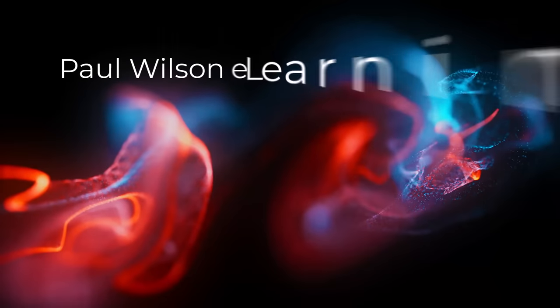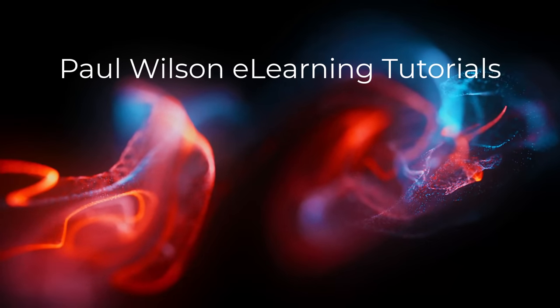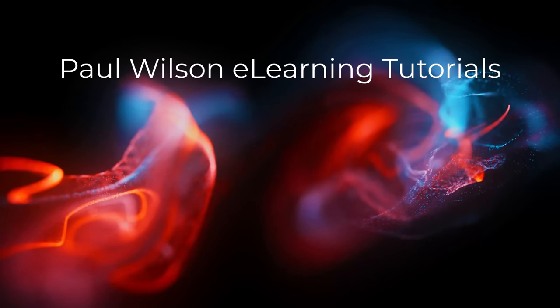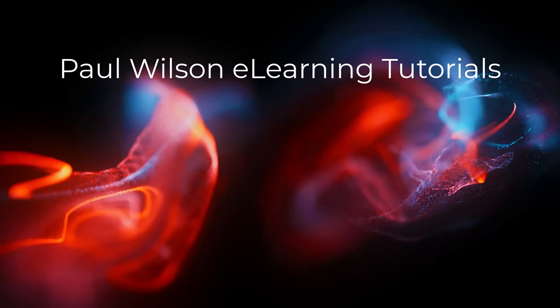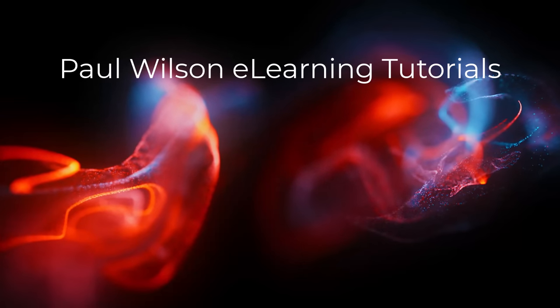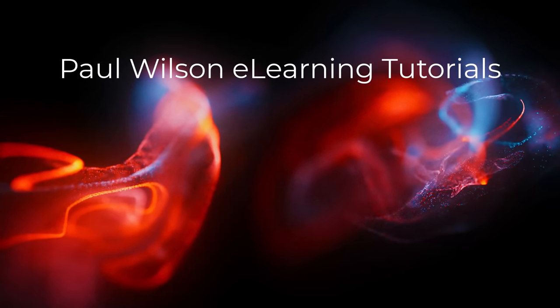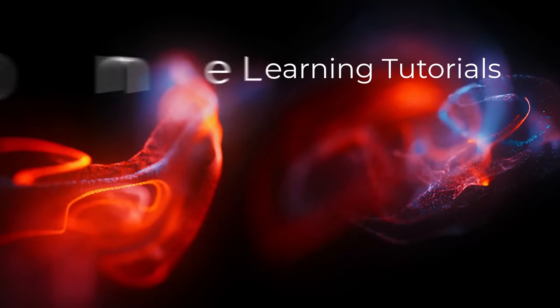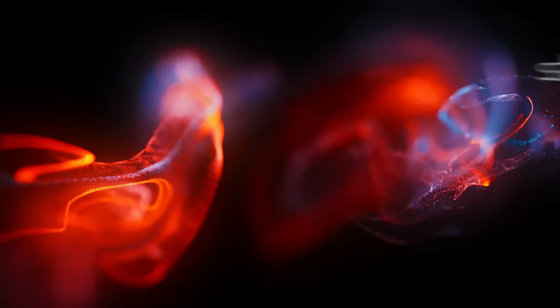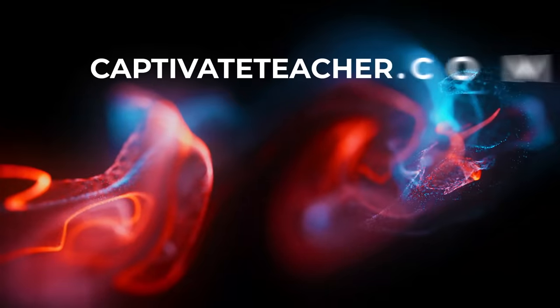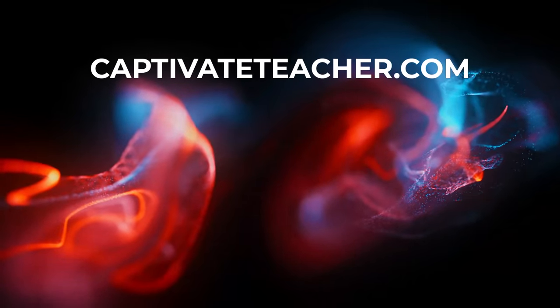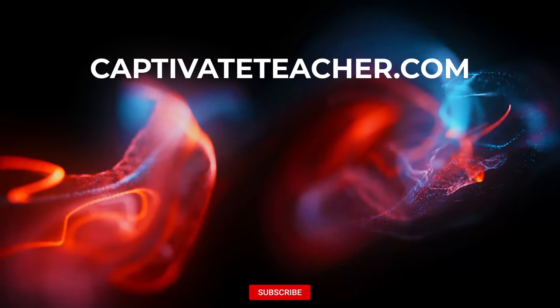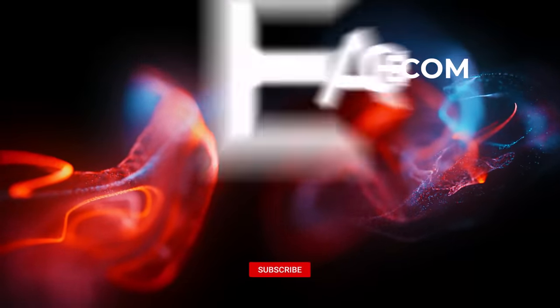If you thought this video was helpful, please like and share it with your colleagues. If you need help with Adobe Captivate, hire Paul for one-on-one instruction. Paul's goal is to focus on lessons based on your specific needs. Visit his website at CaptivateTeacher.com. And don't forget to subscribe to his YouTube channel.